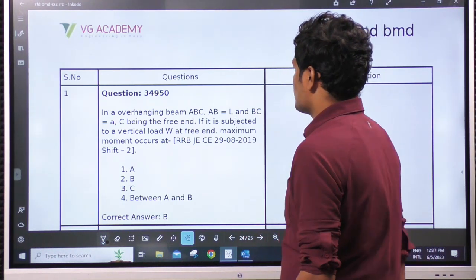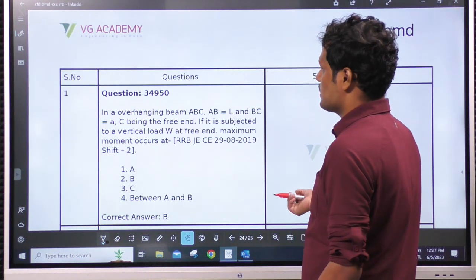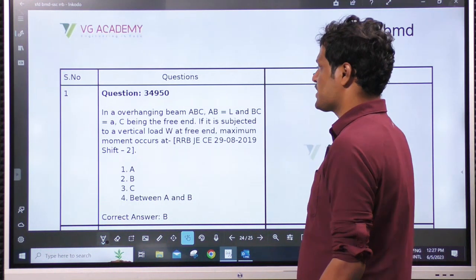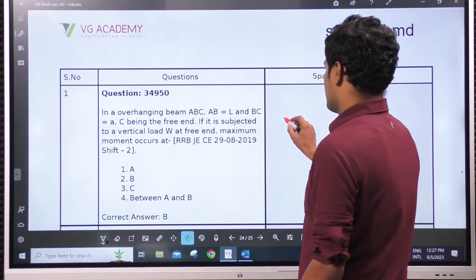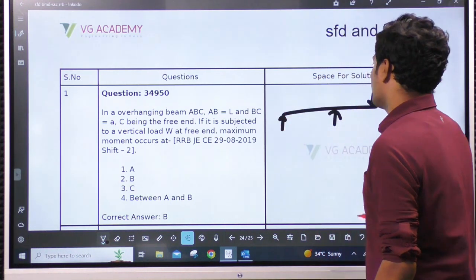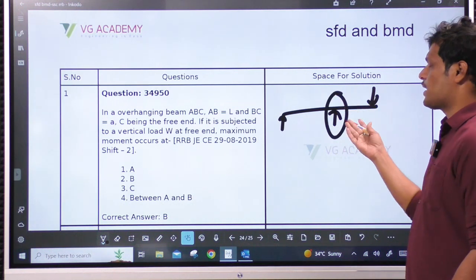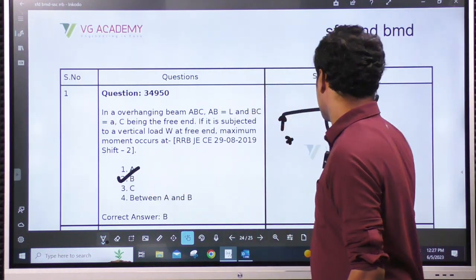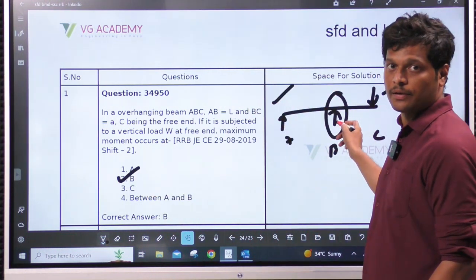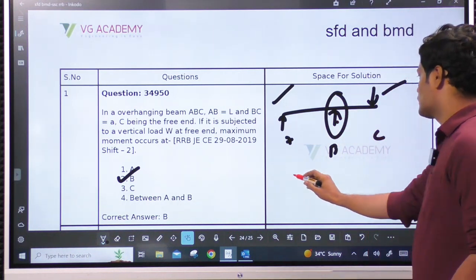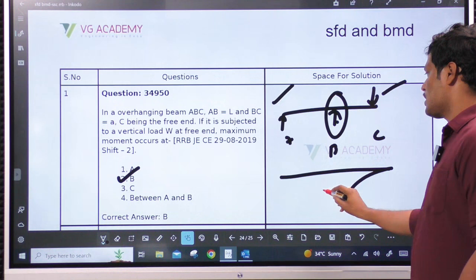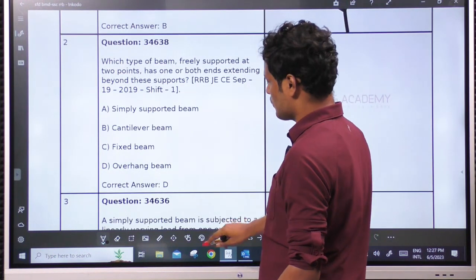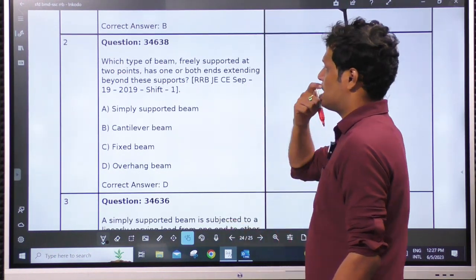In an overhang beam ABC, AB equals L, BC equals A, C being the free end. If it is subjected to a vertical load at the free end, the maximum moment occurs at B. Here at A it is 0, and at C it is 0 — we are getting maximum hogging at B. The entire beam will be in hogging because there is no point load in between to create sagging.